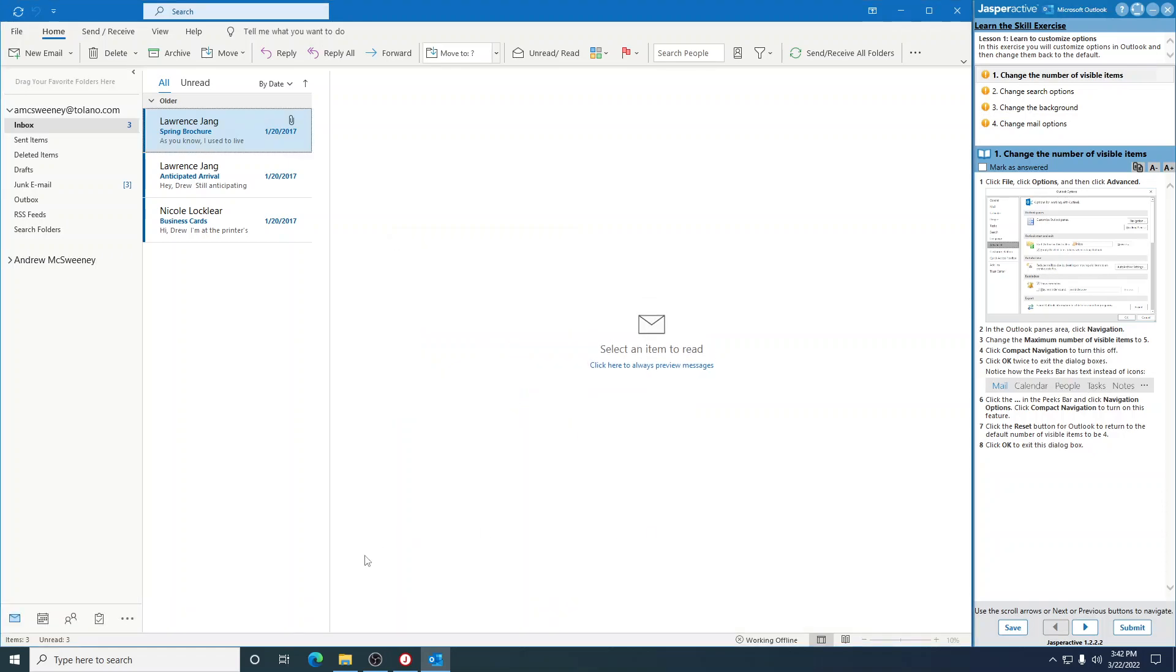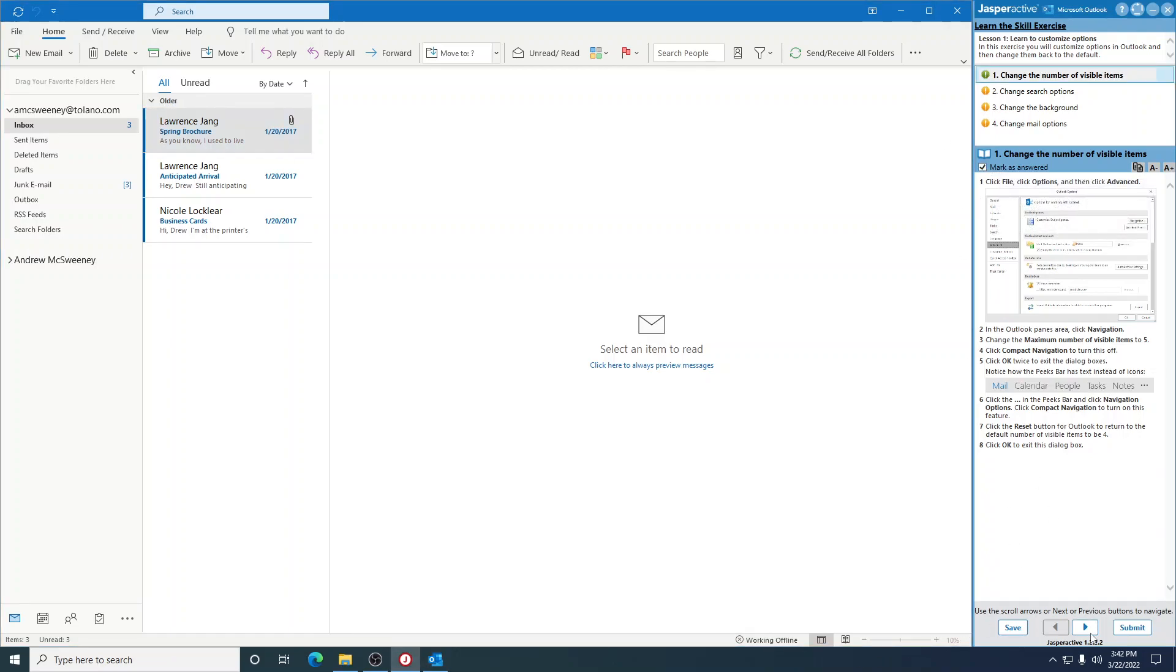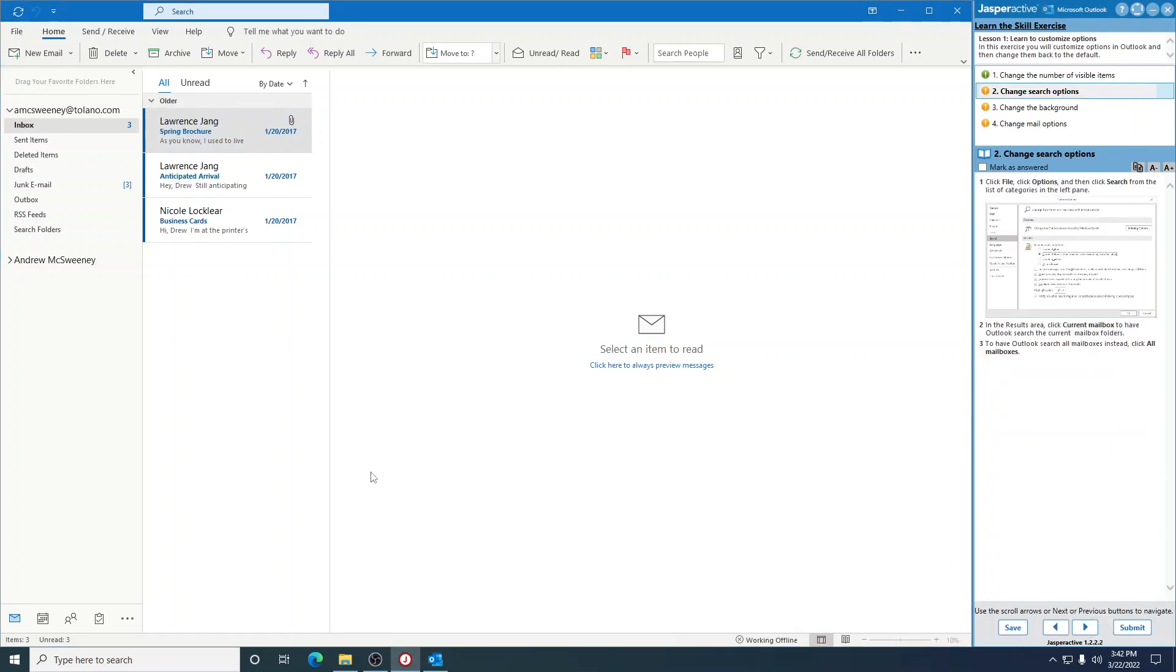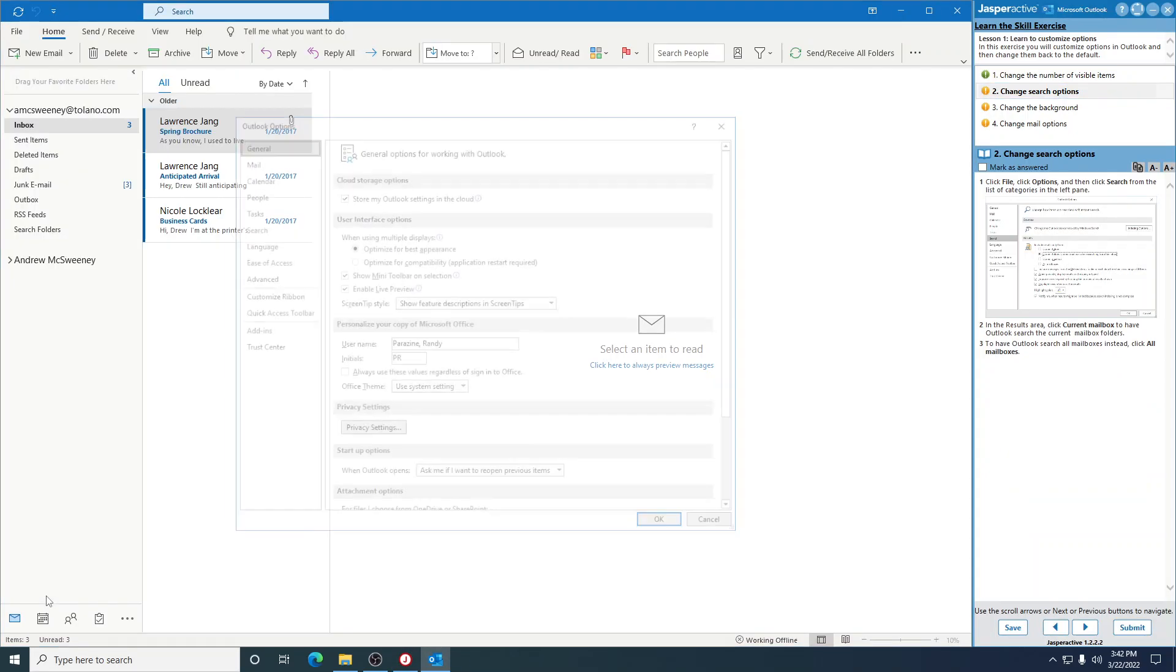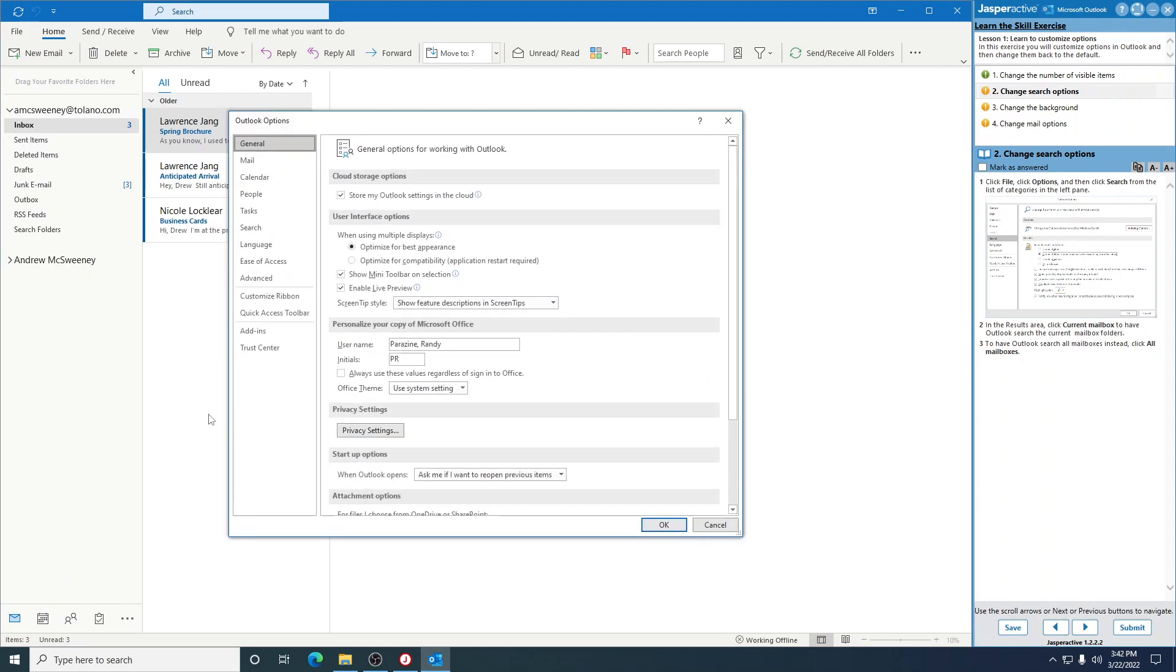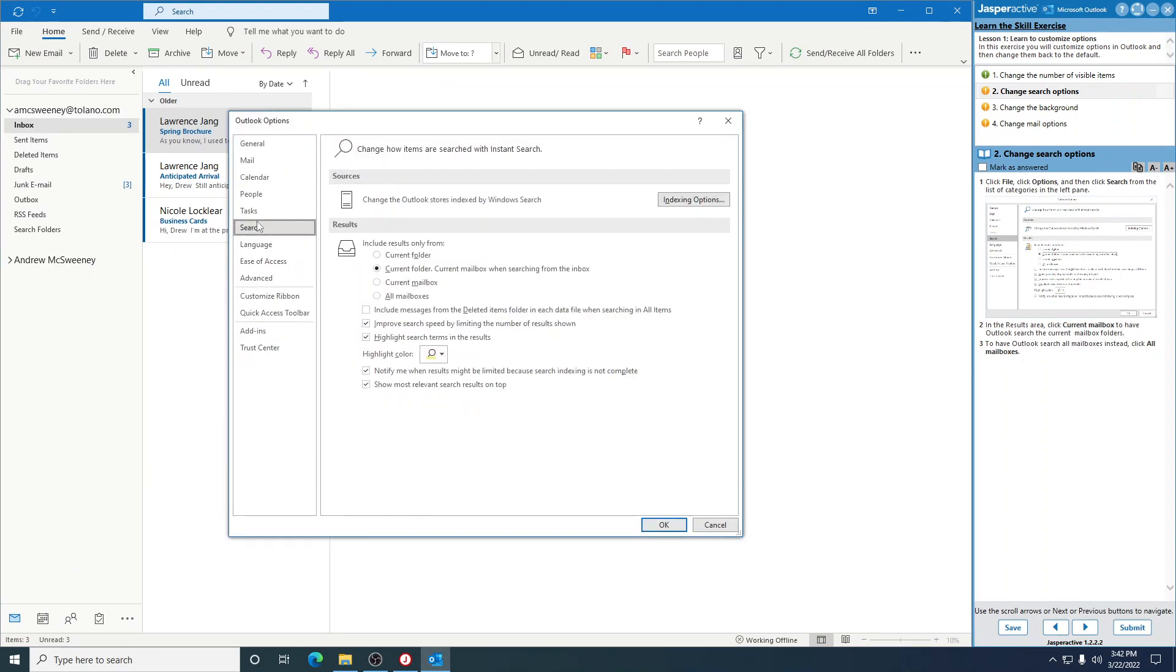Go to the next one. Click File, Options, and then click Search. In the Results area, click Current Mailbox right here. Tab Outlook Search All Mail, All Mailboxes instead. Click All Mailboxes. Mark that as answered.